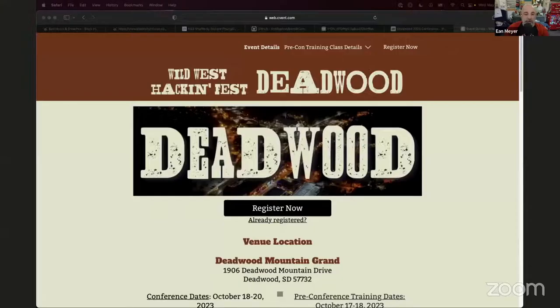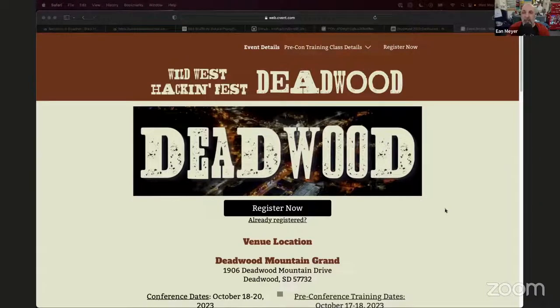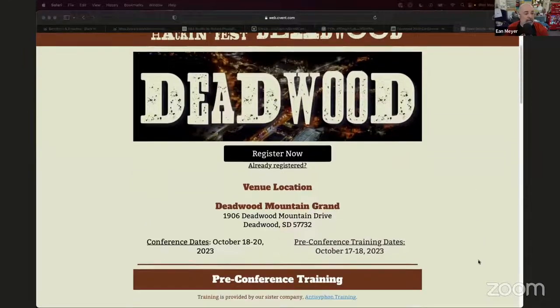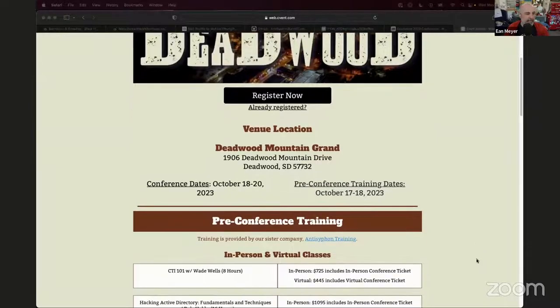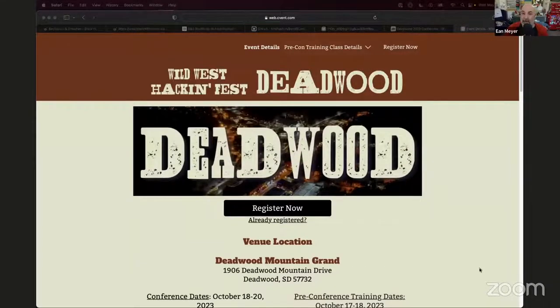I'm going to share my screen and watch the Discord for questions. Just like Velda said, if you're just tuning in, we were talking about a bunch of training that's going on. The next live training for Anti-Siphon is at Wild West Hack and Fest. Please go check it out — not only is it an amazing conference, but we'd love to see you there. We're going to have Backdoors and Breaches there, and by that time there will be a ton of the guides we're about to look at today.